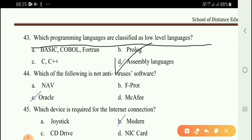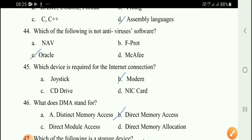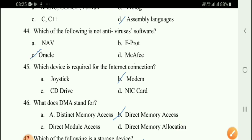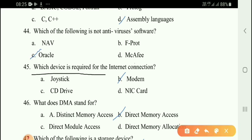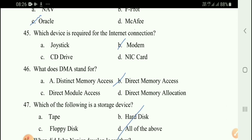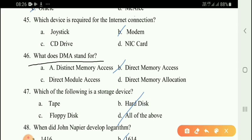Prolog and C++ are high-level languages, while assembly language is a low-level language. Next question: Which of the following is not antivirus software? Option C — Oracle. Next question: Which device is required for internet connection? Option B — modem. What does DMA stand for? Direct Memory Access.